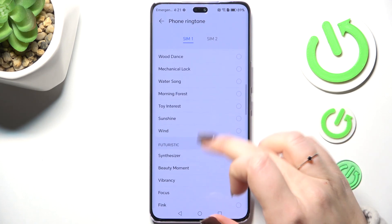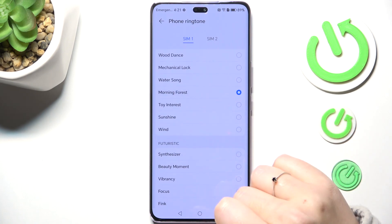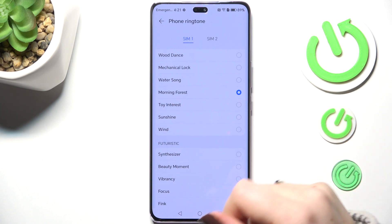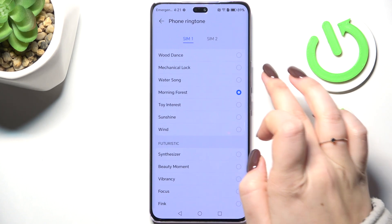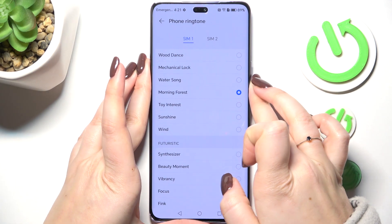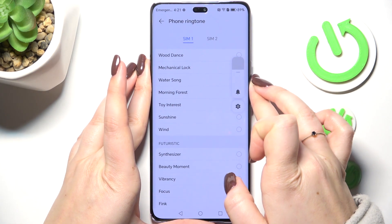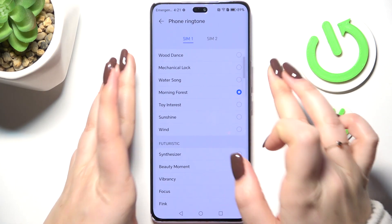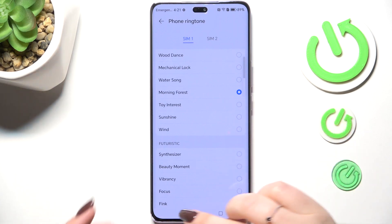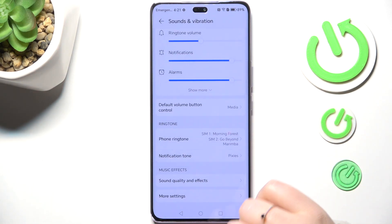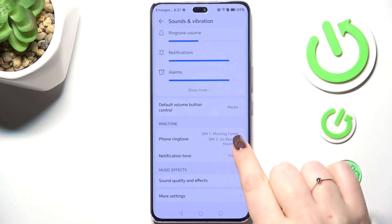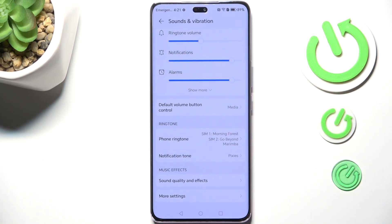To listen to how a particular ringtone sounds, simply tap on it and decide whether you like it or not. Let's pretend I want This Morning to be set — just make sure it is marked and go back. As you can see it is immediately shown here, which means from now on your device will use the chosen ringtone to notify about incoming calls.